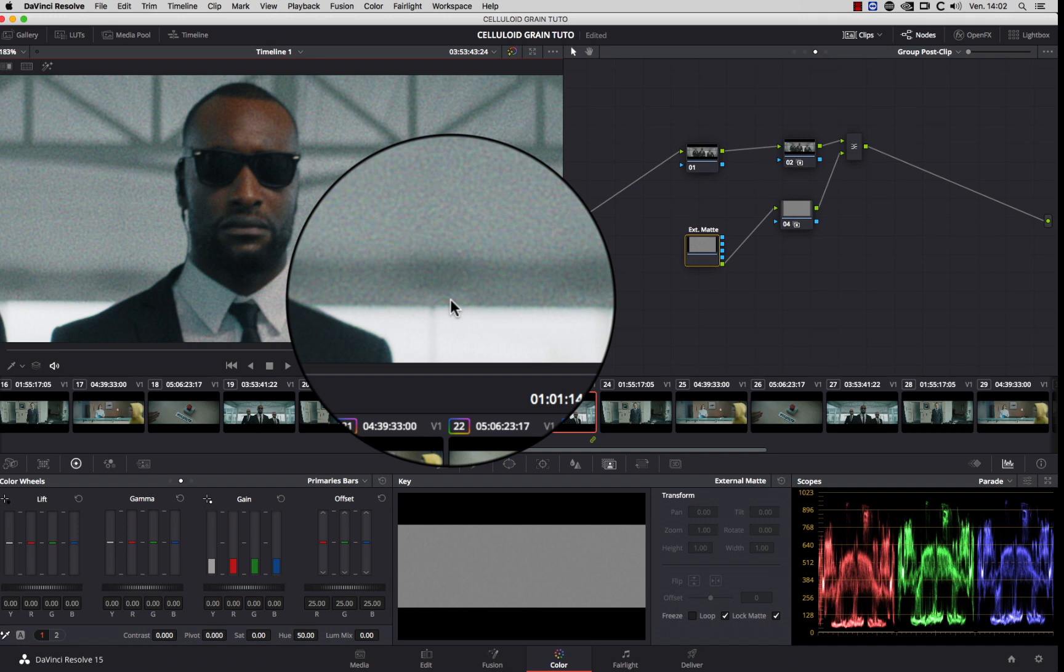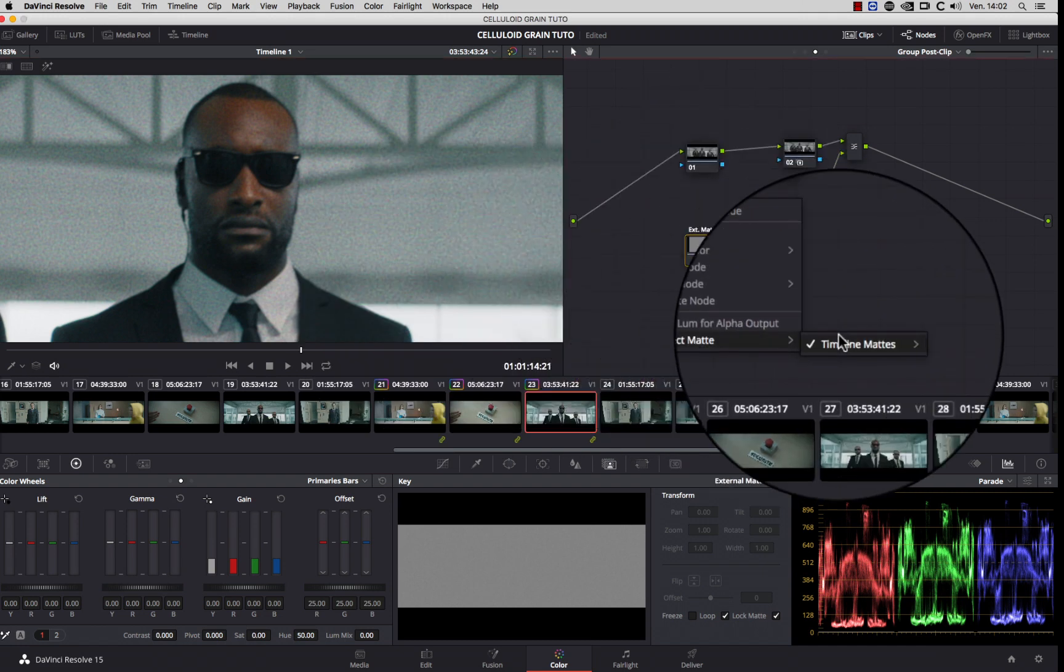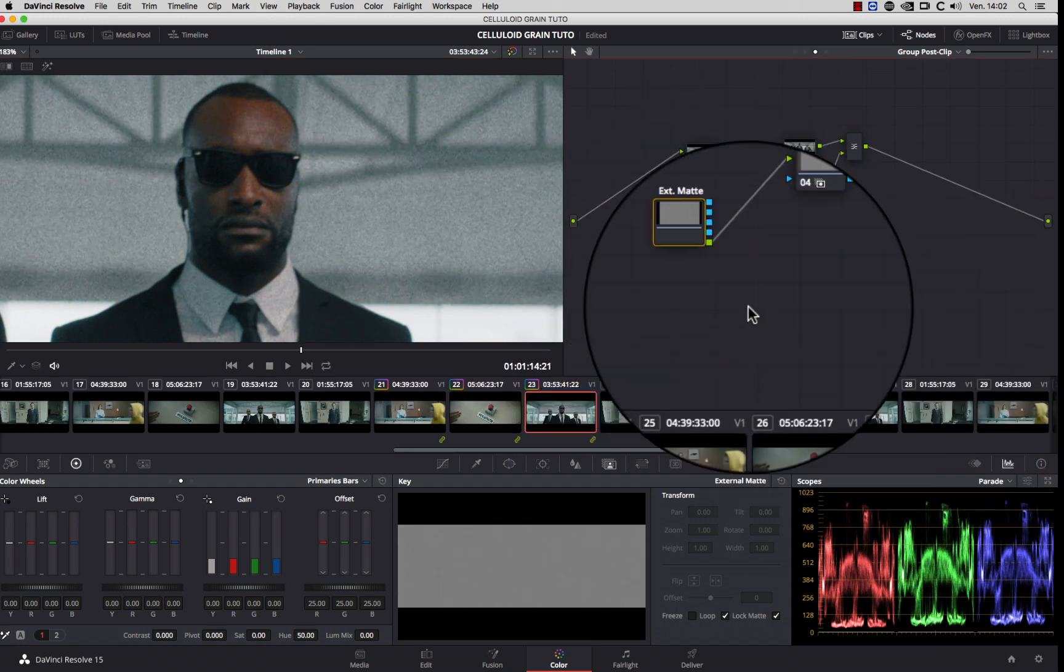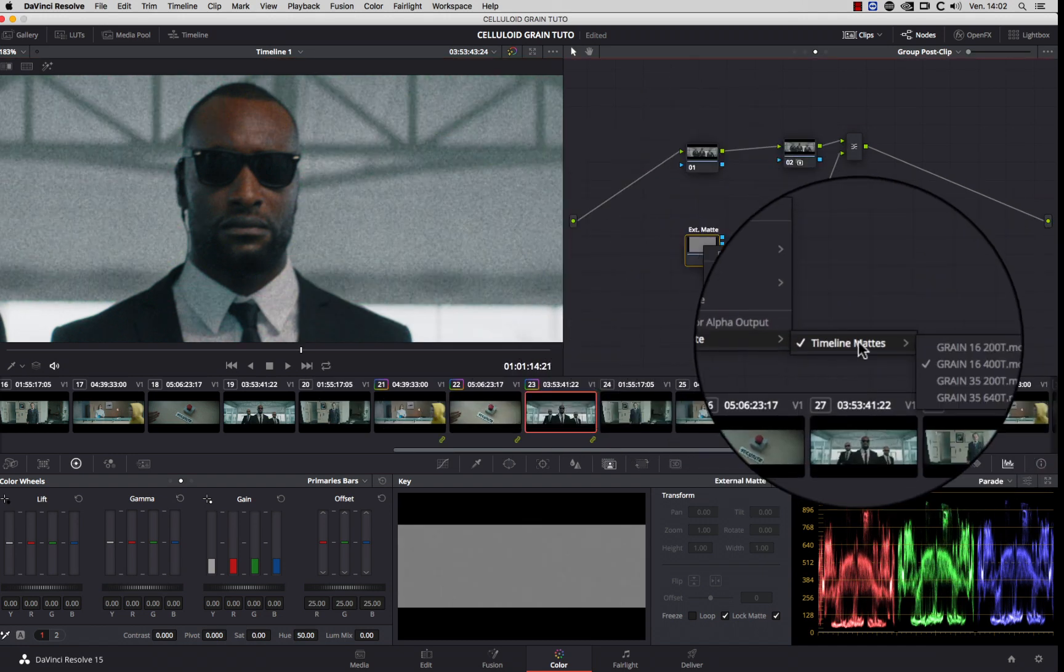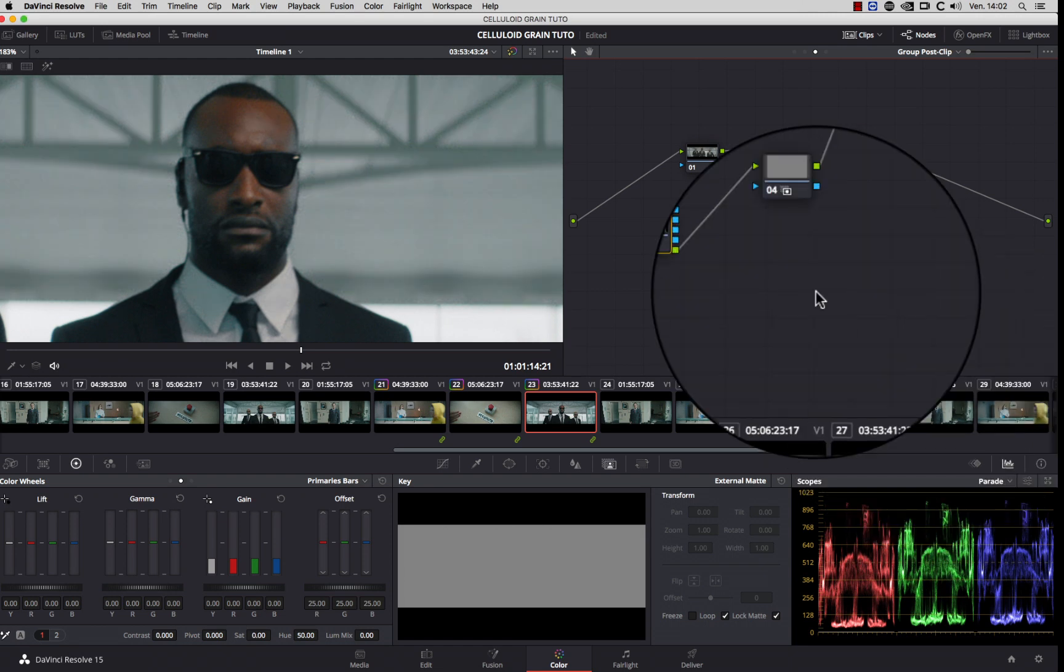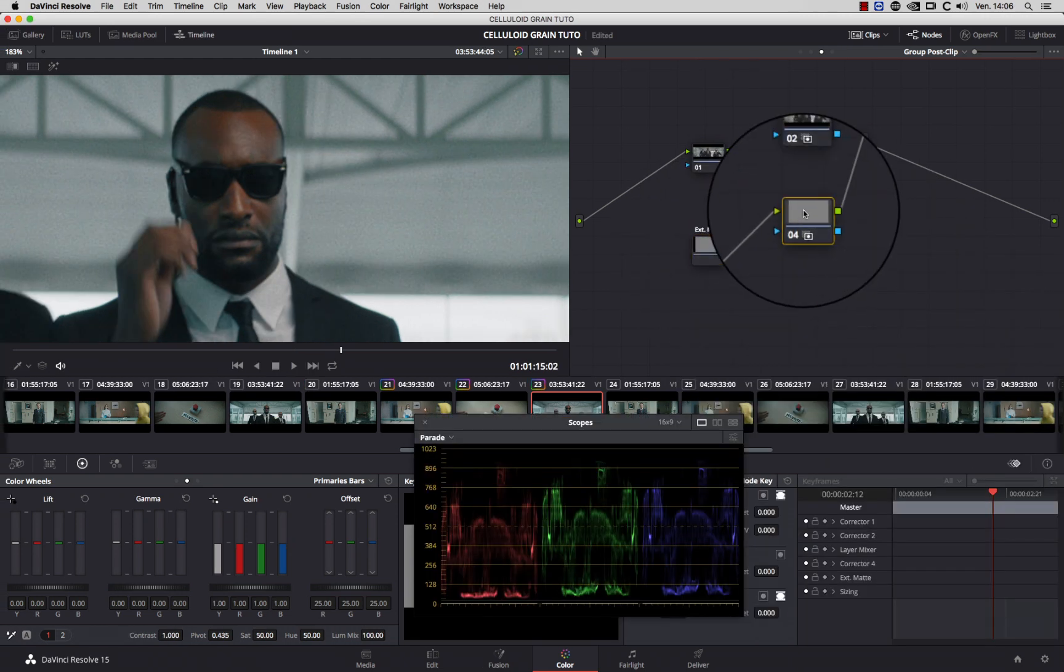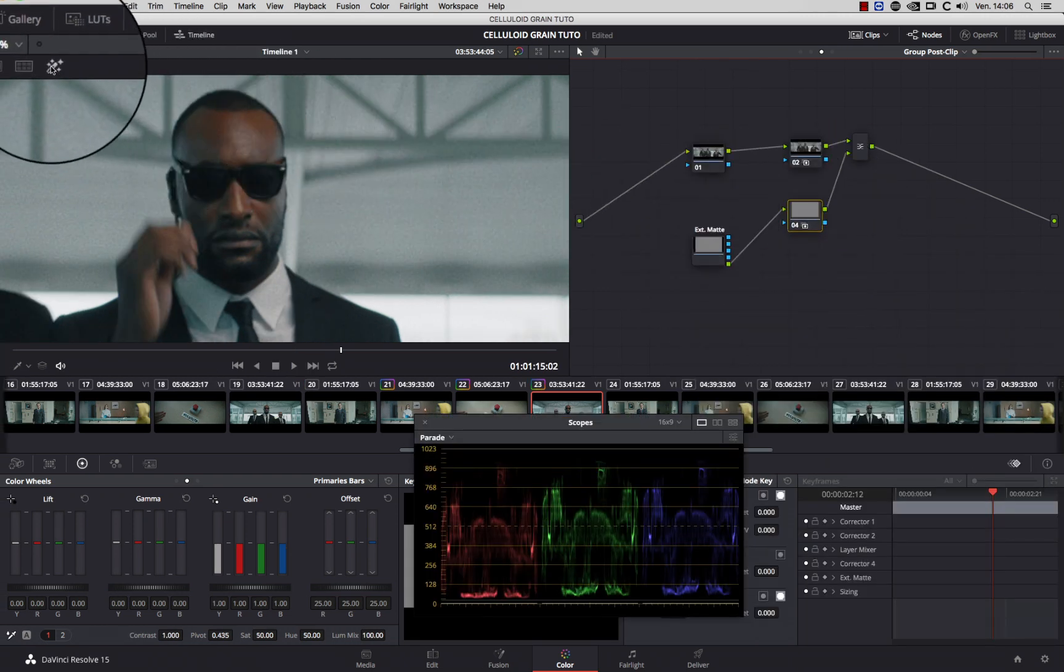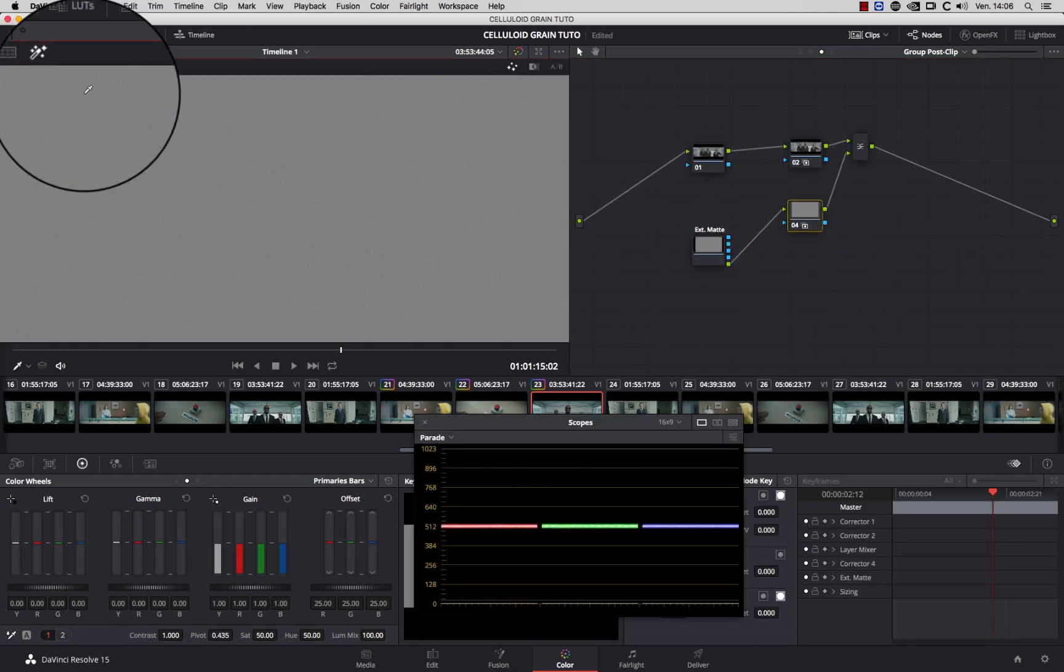At any time, you can change the grain and compare them to choose your favorite one. You can also adjust the textures by adding contrast on the layer node.